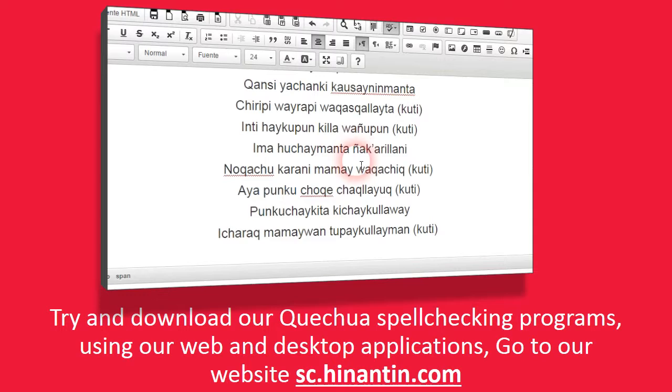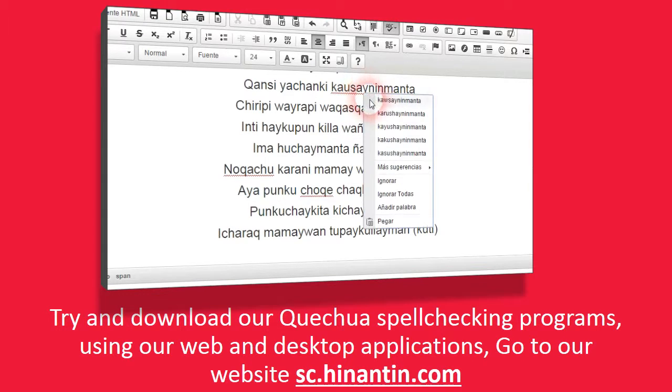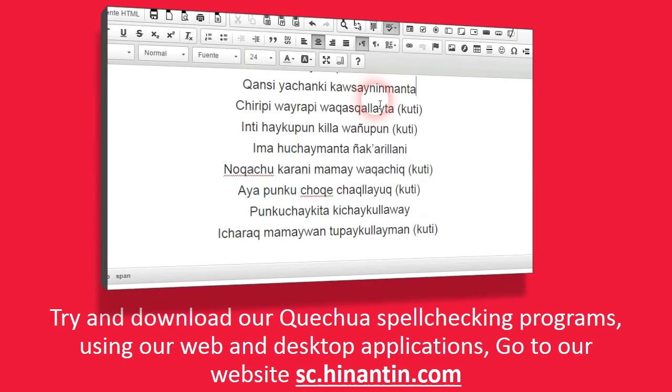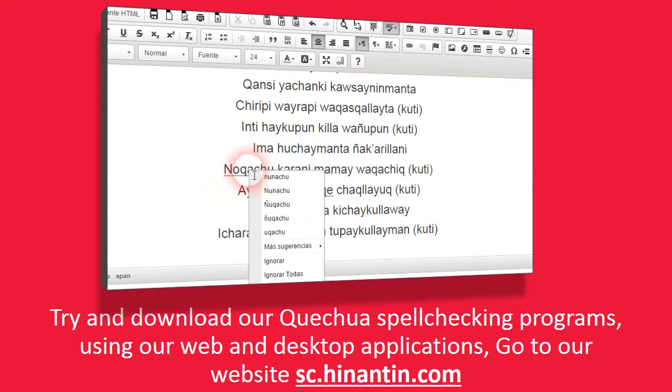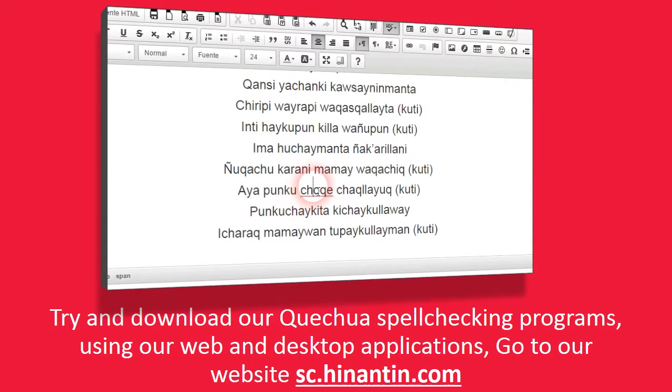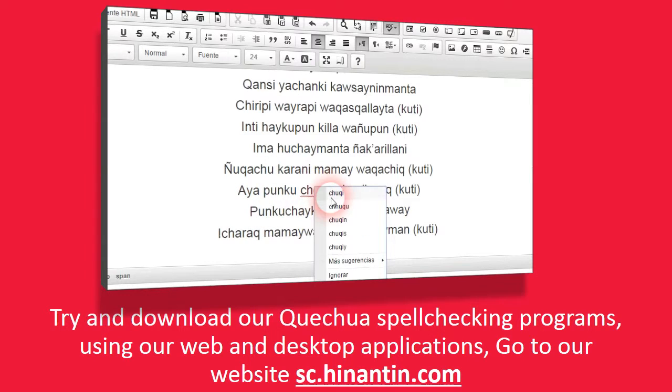Try and download our Quechua spell checking programs using our web and desktop applications. Go to our website sc.hinantin.com